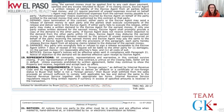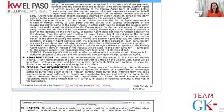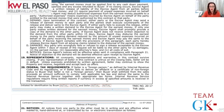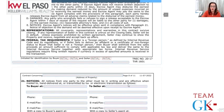All covenants, representations, and warranties survive the contract unless put in writing otherwise. The seller may still show the property to other buyers and get backup contracts, but a backup contract cannot displace the first-position contract unless that contract rescinds or defaults. If the seller is a foreign national, all parties must be notified because the IRS will hold back a portion of their proceeds until they file their tax returns and pay any taxes owed.